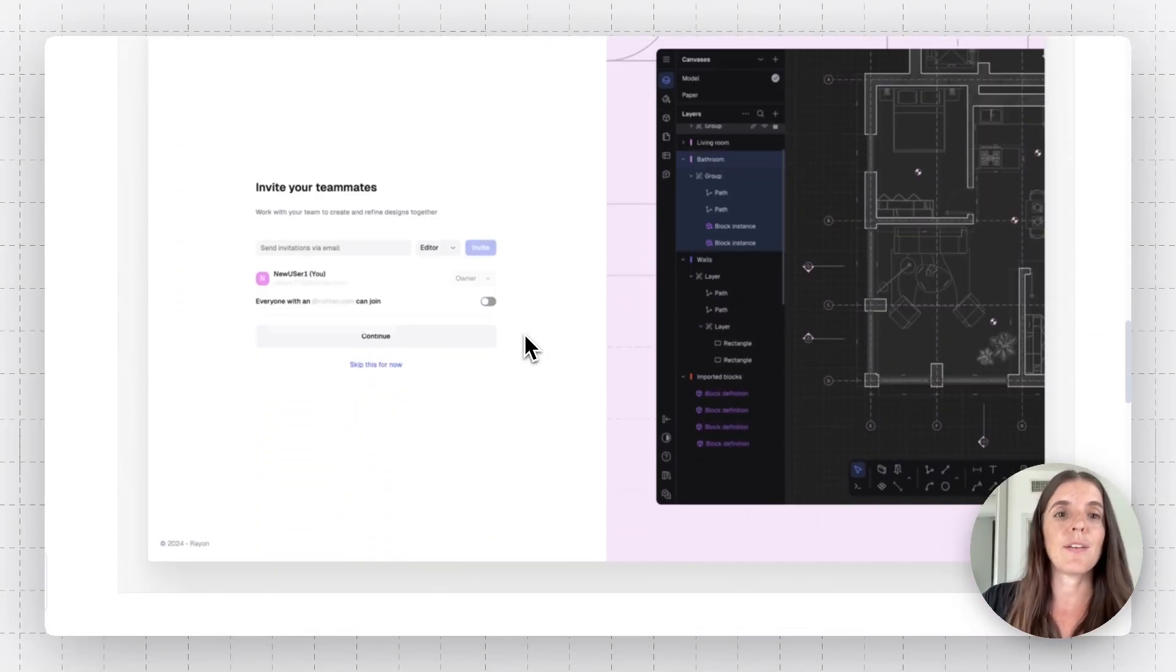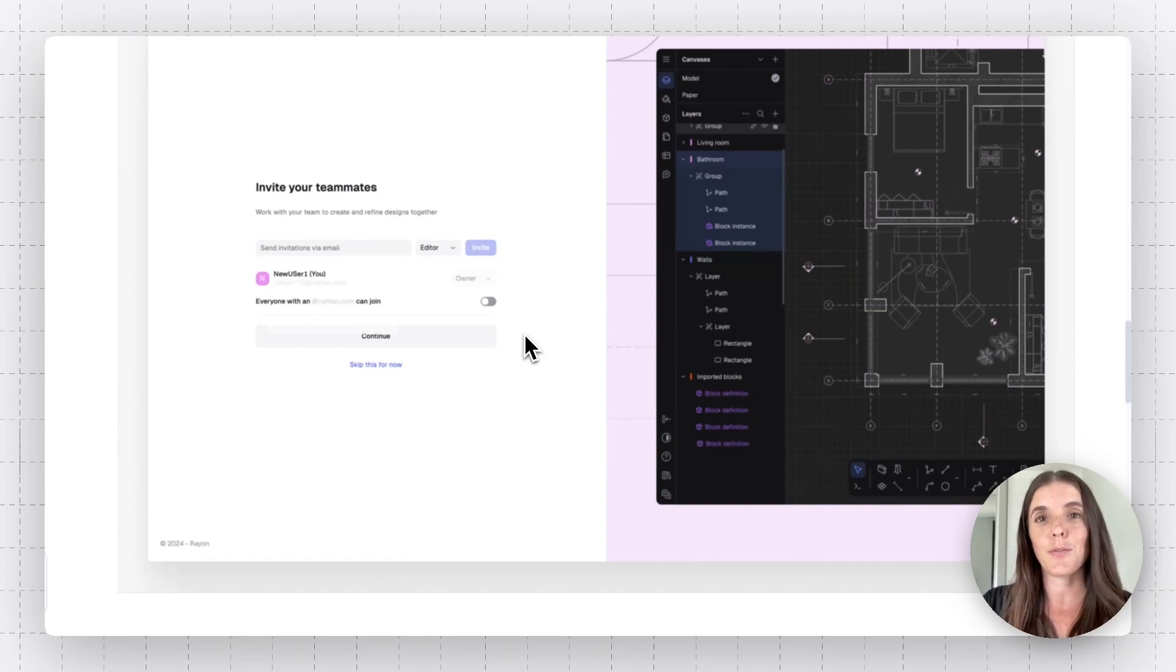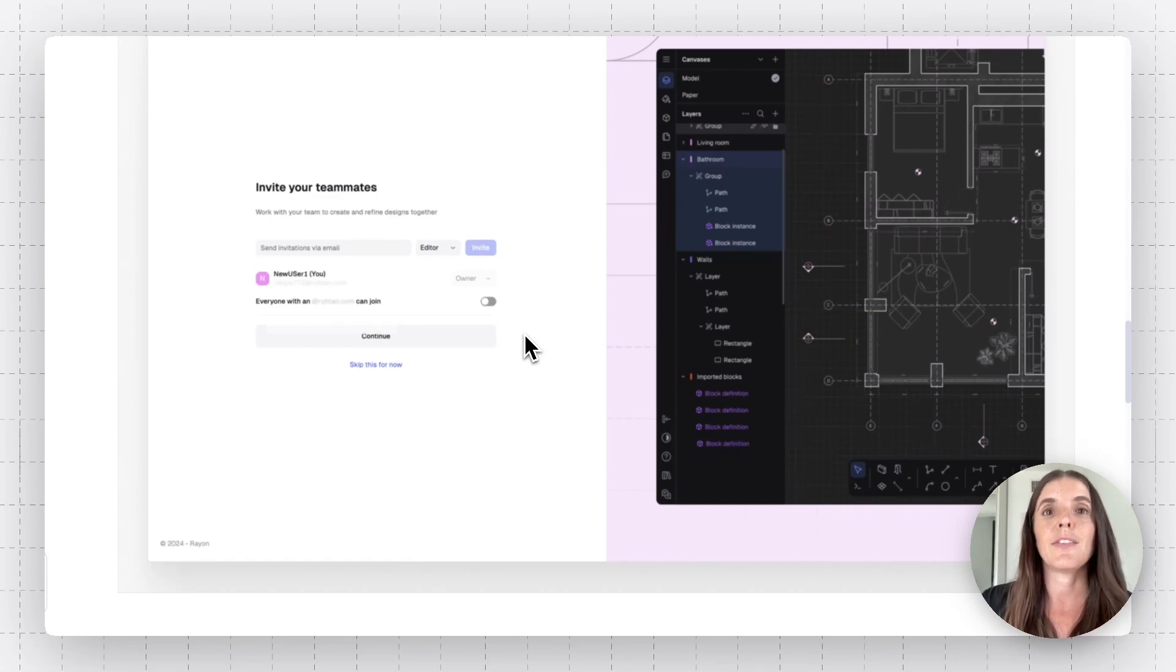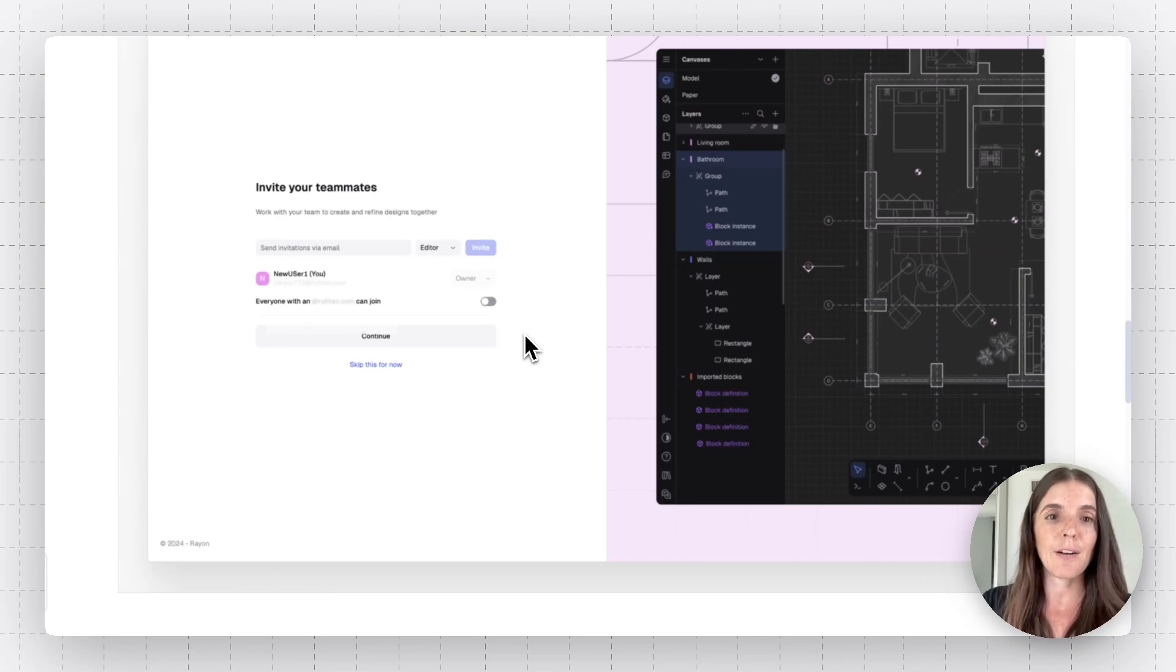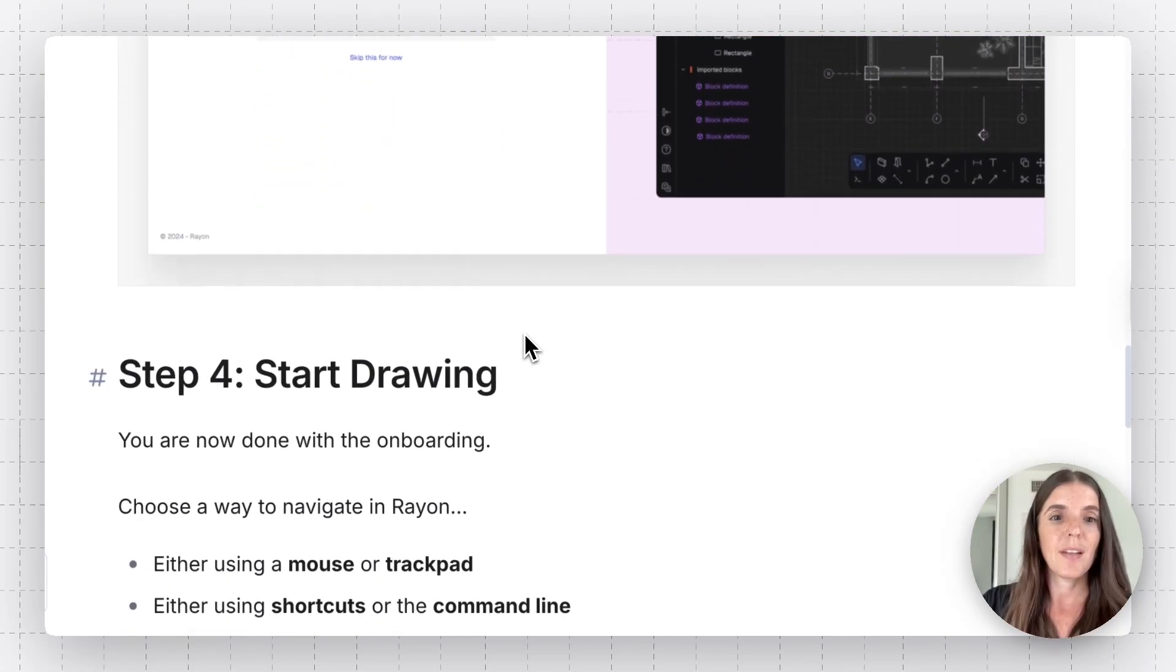So once you input their email, they're going to get an email notification inviting them to either create a Rayon account and join the org, or if they already have one, join your org.